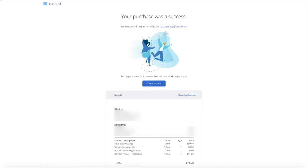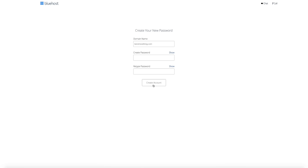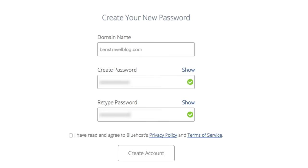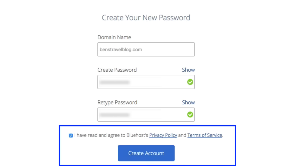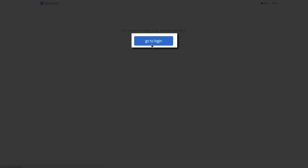Once you've entered your credit card information, click the small box confirming you've read and agreed to the terms of service, then click the green 'Submit' button. The next page is the account confirmation page showing your receipt — Bluehost conveniently emails you all of this information, so keep it in a safe and secure location. Next, create a password for your account by clicking the 'Create Account' button, entering a strong and unique password, retyping it to confirm, and clicking 'Create Account.'